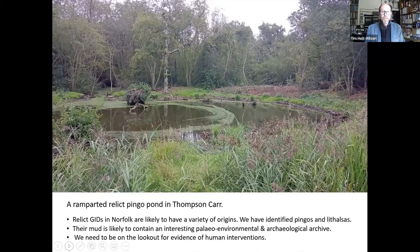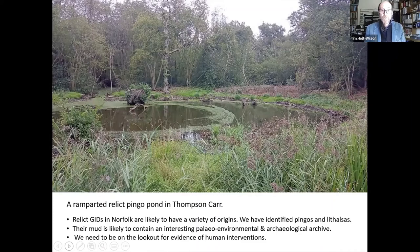Here is one of the ponds in the Carr which we may investigate this year. I think this is the pond which was extended in the wood from the depression in the field shown earlier.